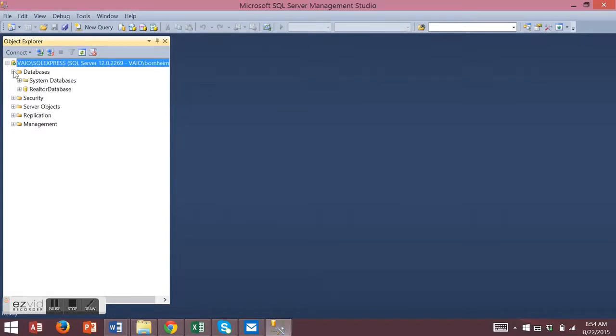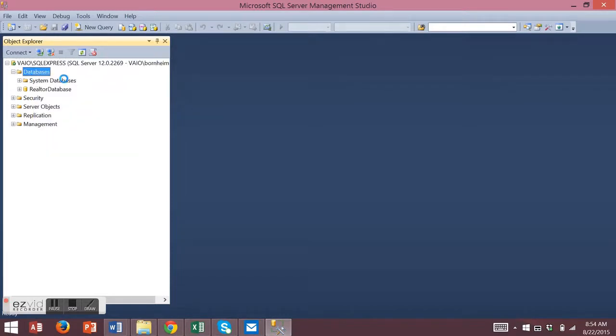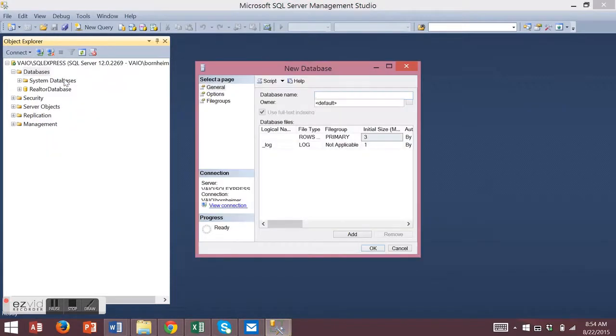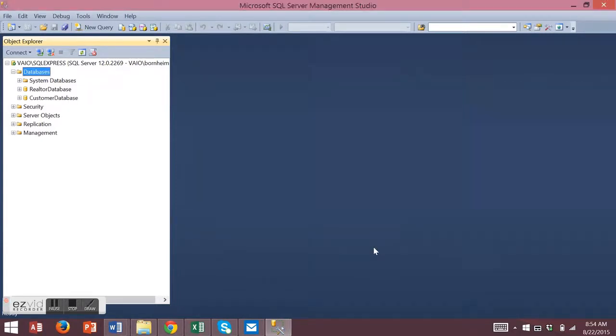Expand your databases, then right click on databases and choose to add a new database. Name your database and choose OK.